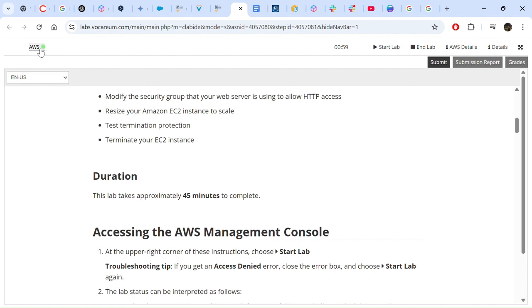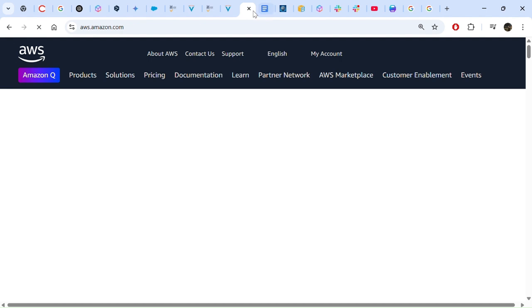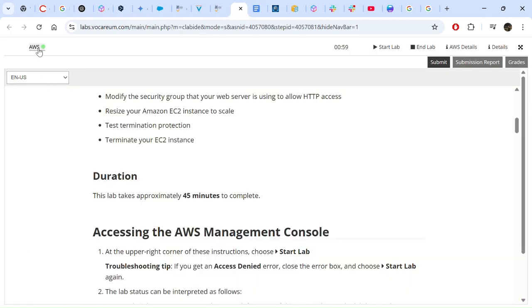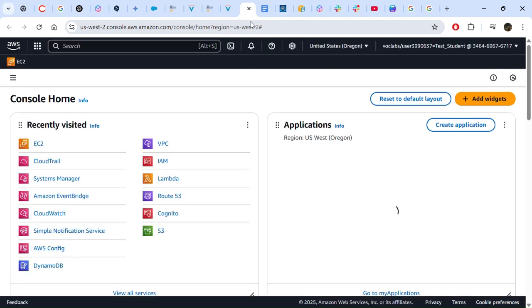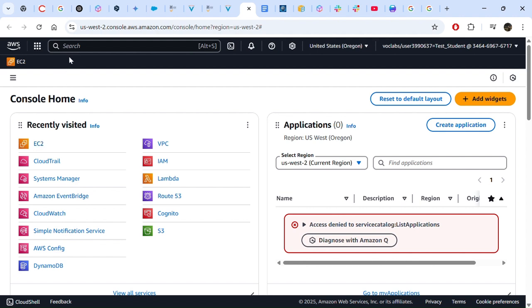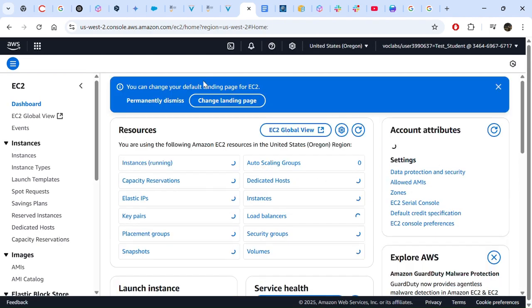We are able to go into the console. Because I had just completed a previous lab it asked me to log out, but now I am in. The first thing we should do is go to EC2. If it's not on the main page of your recently visited, you can search for it.